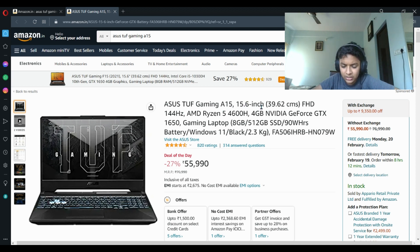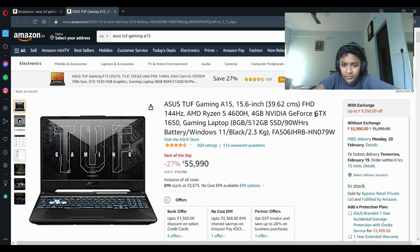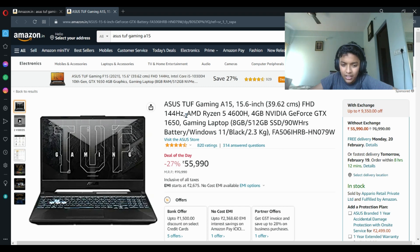It's a 15.6 inch laptop, 39.62 centimeters. It has FHD and 144 hertz. If you compare it to HP, this laptop has a bit higher refresh rate, so the gaming will be smoother.